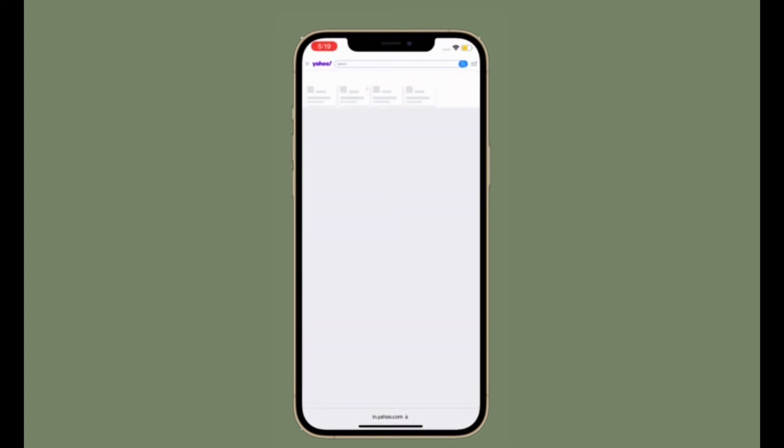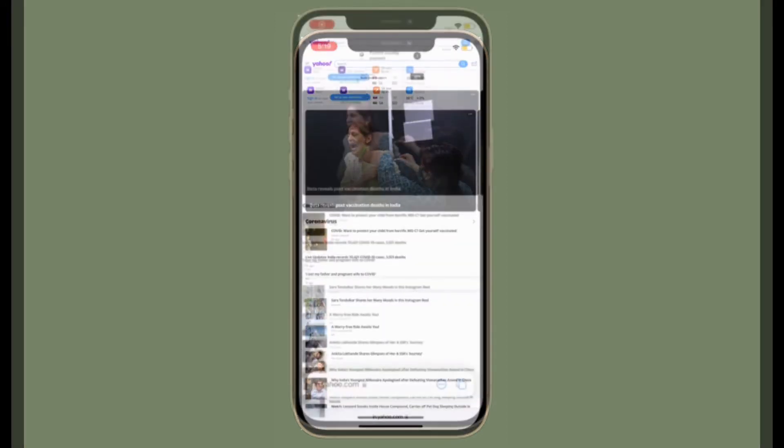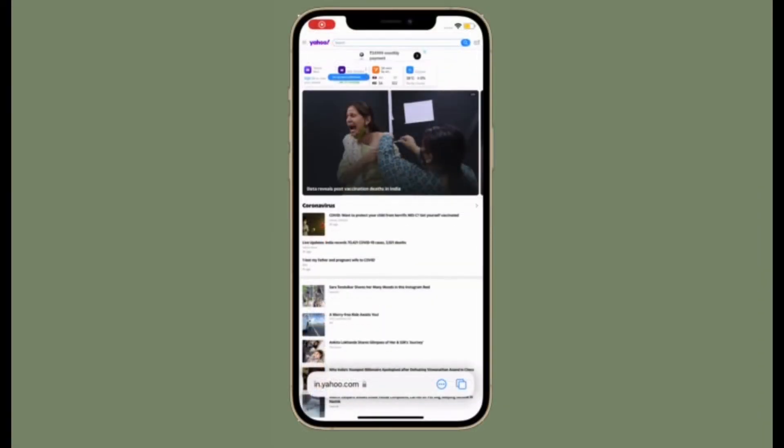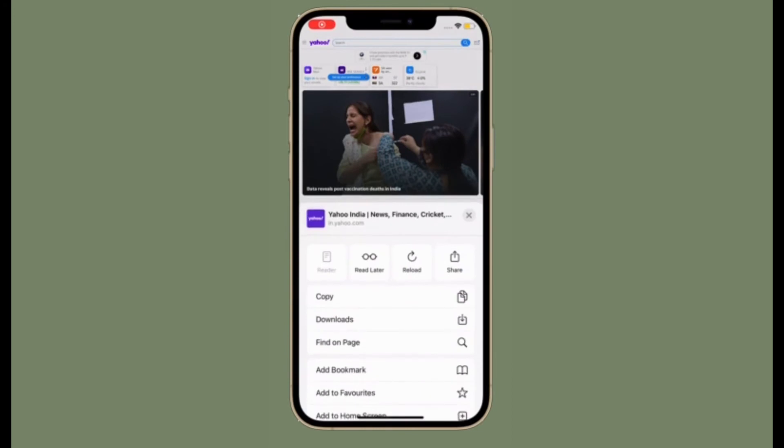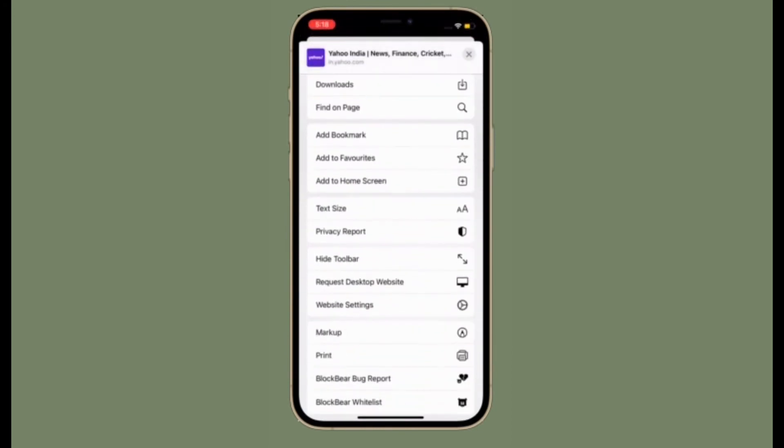That's pretty much it. So that's the way you can switch between mobile and desktop site in Safari in iOS 15 or iPad OS 15.